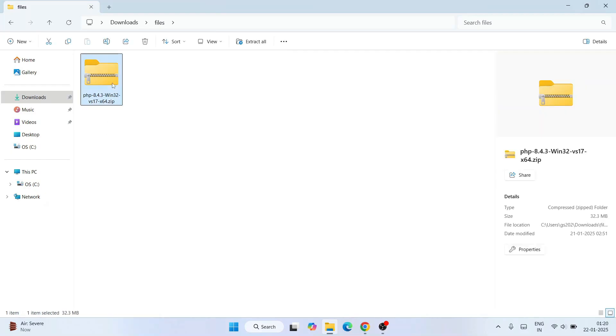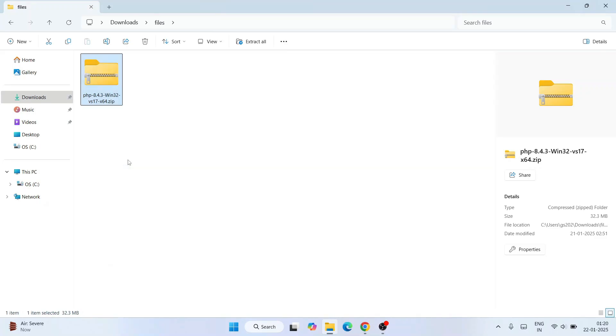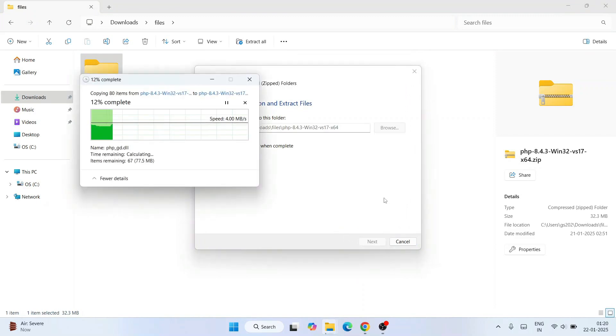Here you can see that our PHP 8.4.3 version has already been downloaded. All you need to do is simply right-click and click on 'Extract all' over here. Click on extract, so that's going to immediately start extracting our PHP.